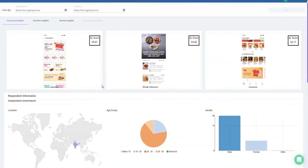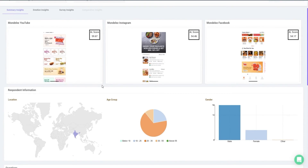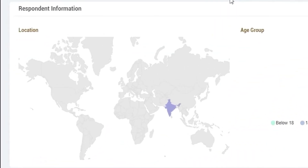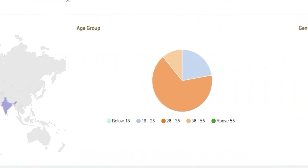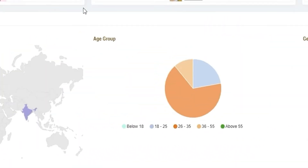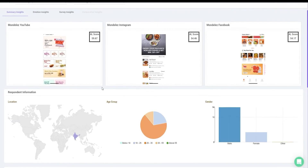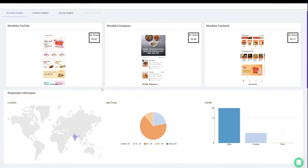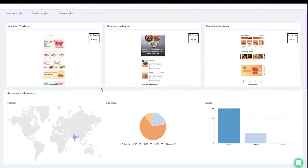Summary Insights, as the name suggests, provides an overall summary of the user research campaign, starting with a summary of testers including their location, age group, and gender. Please note, the demographic summary would only be available in those tests where the tester's information is collected before the stimulus exposure.